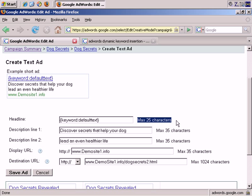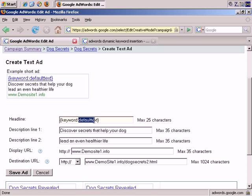If they've searched for, let's say, where do I find great dog food online, that's more than 25 characters and would not fit in, so you couldn't use Dynamic Keyword Insertion in such an instance. So, you would have to have default text set up, and the default text would appear in such an instance.